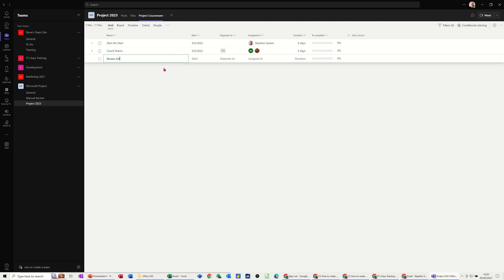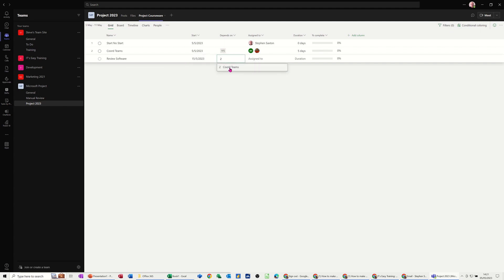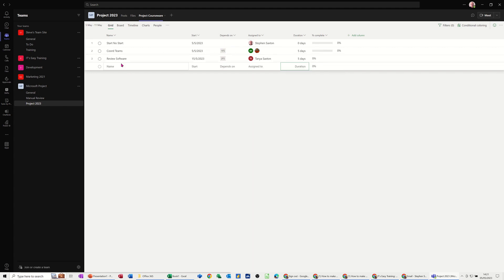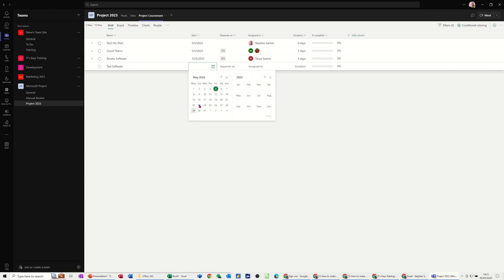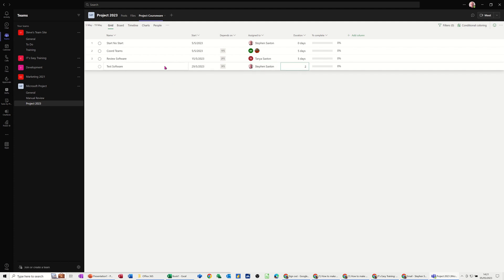Then I'll do another new task — Review Software. Start will be the 15th and it depends on task two. I'll assign that to Tanya, duration again can be five days, not complete. Then one more — Test Software. That starts on the 29th, depends on task three, I'll assign that to myself, and duration can be two days.